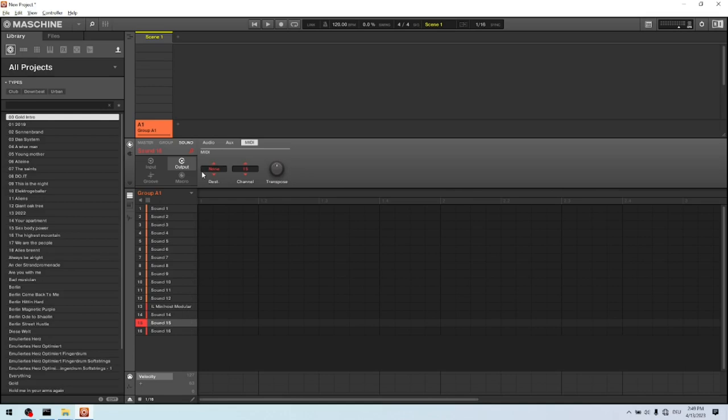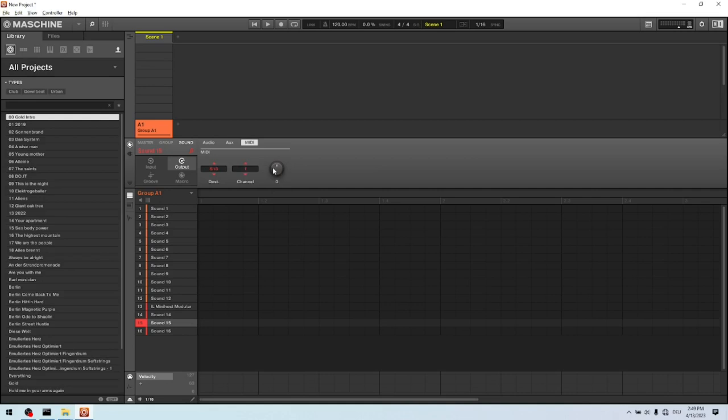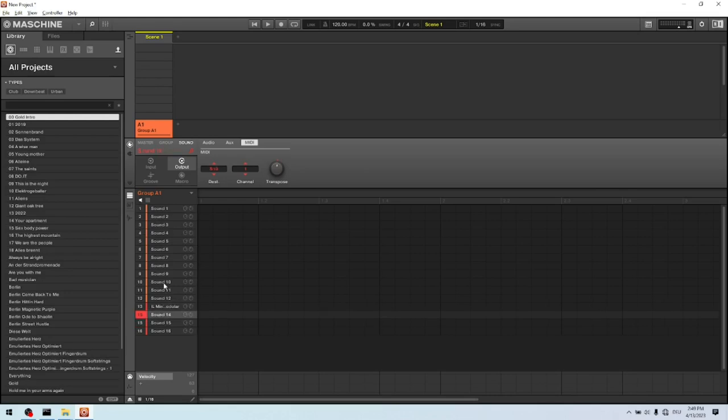And we do the same here. We select the MiniHost Modular. Select channel 1 and transpose it four half tones. Now let's listen.